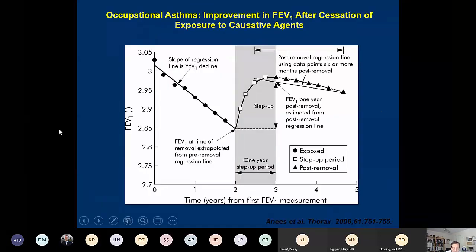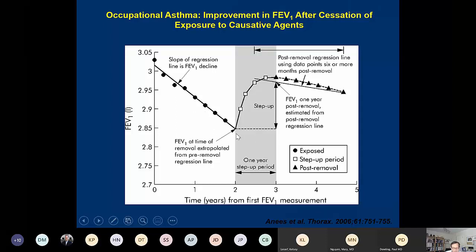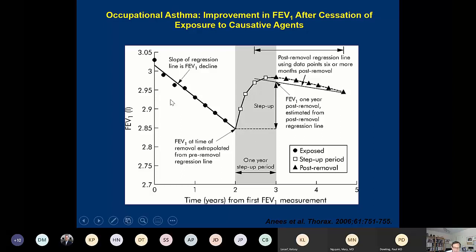Long-term data show that workers removed from occupational sensitizer exposure have a much less steep decline in FEV1 compared to those who continue working. Without intervention, FEV1 declines dramatically in occupational asthma; after removal from exposure, the rate of decline approaches that expected for normal aging. Exposure modification makes a meaningful, measurable difference in long-term pulmonary function.